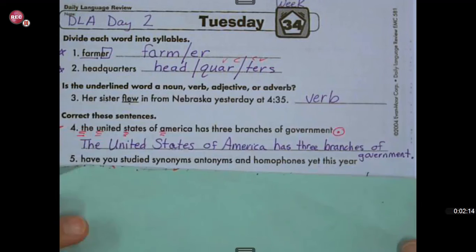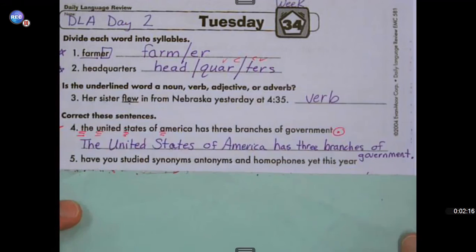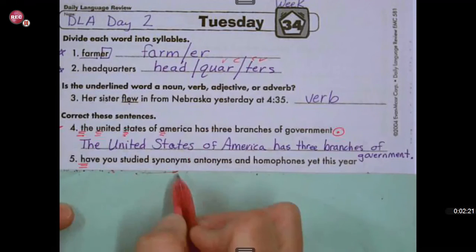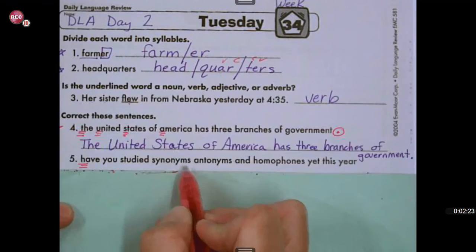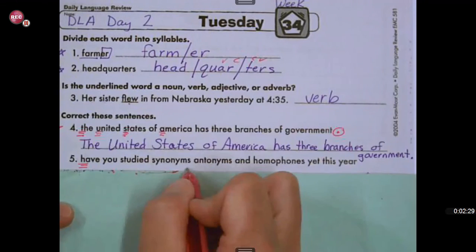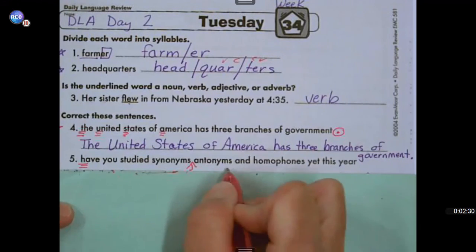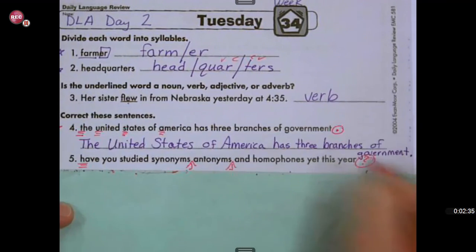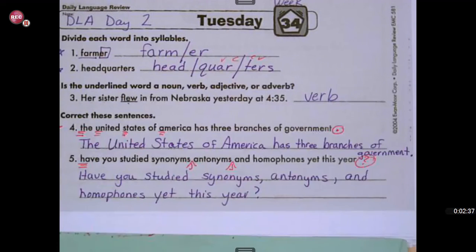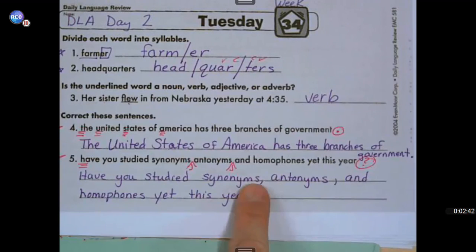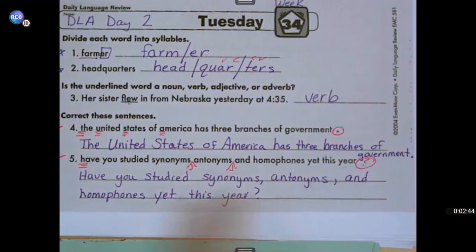Number five says: 'Have you studied synonyms, antonyms, and homophones yet this year?' Capital H. Since we're listing three things — synonyms, antonyms, and homophones — we're going to put two commas: one after 'synonyms' and one after 'antonyms.' And then we're asking a question, so we're going to end this with a question mark. Your sentence looks like this: 'Have you studied synonyms, antonyms, and homophones yet this year?' Question mark.